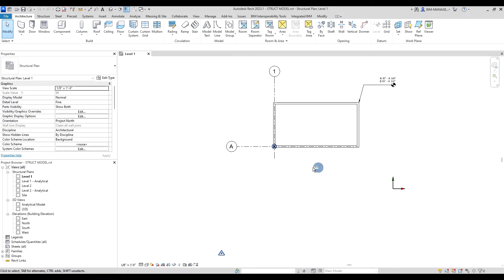Every discipline has to follow the architectural model. In this case, I'm representing a structural model, but it could be any model, any discipline. This video demonstrates how to follow the architectural model.